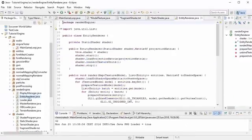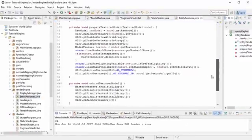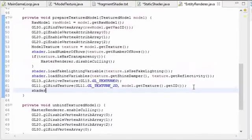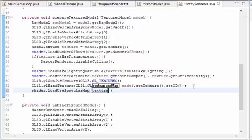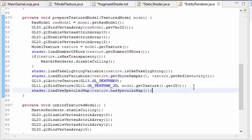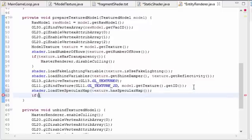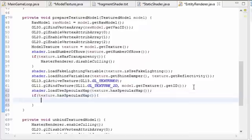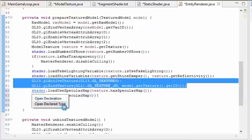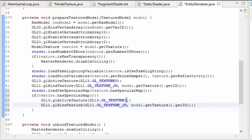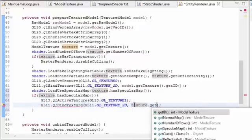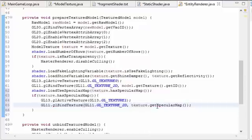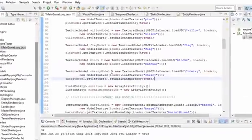Then in the entity renderer, in the prepareTexturedModel method, we call that method we just created. First we load up whether we're using a specular map or not, and then if we are — if texture.hasSpecularMap — we need to bind that specular map to texture unit one, so make sure to change that to a one. What we bind to texture unit one is the texture's specular map.